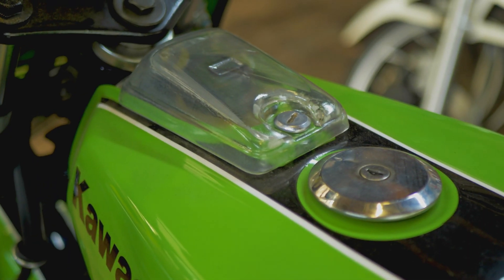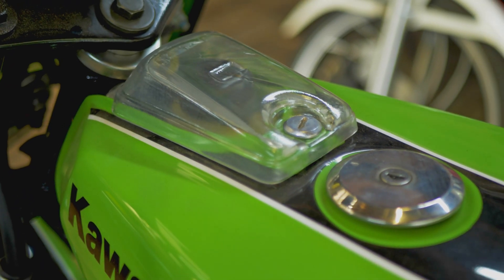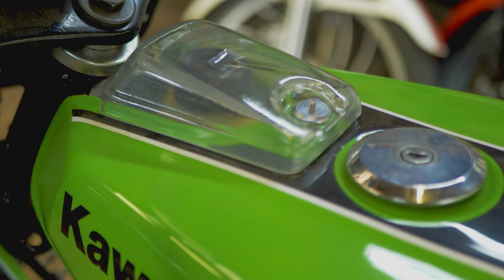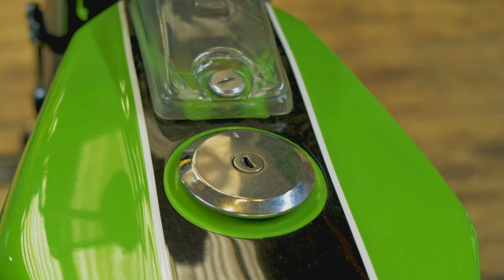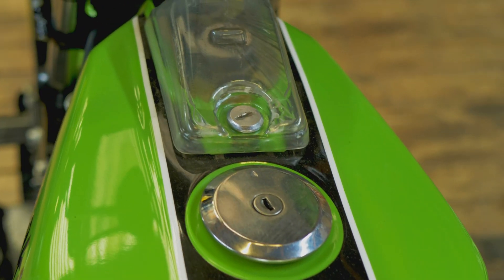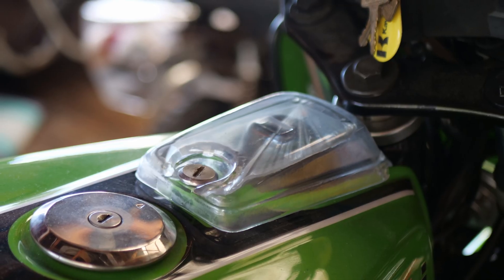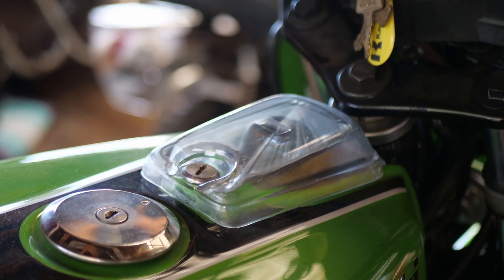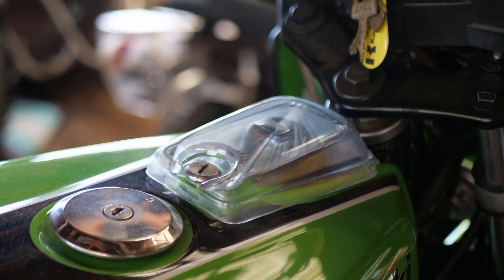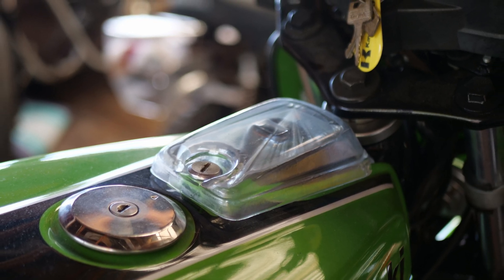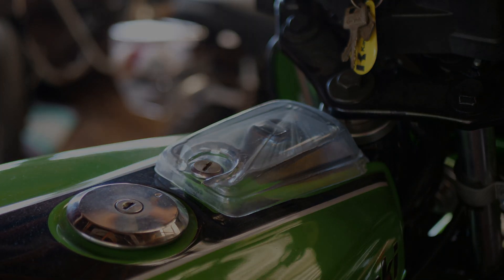Here's the final part. I think it turned out really well considering I've never messed around with clear resin before. Anyway, that does bring us to the end of the video, so thank you so much for watching and hopefully I'll see you again soon.